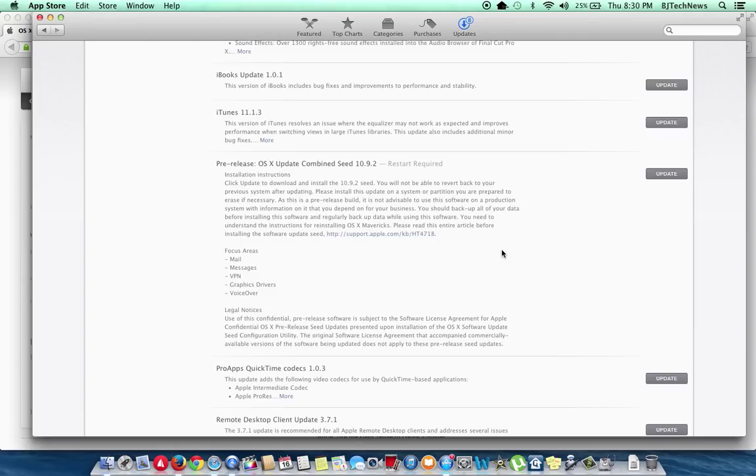But I know in the last update that I did to you guys, I think they focused again with mail. Mail is always like a main focus on all the updates because they just can't get it right. I don't know why.